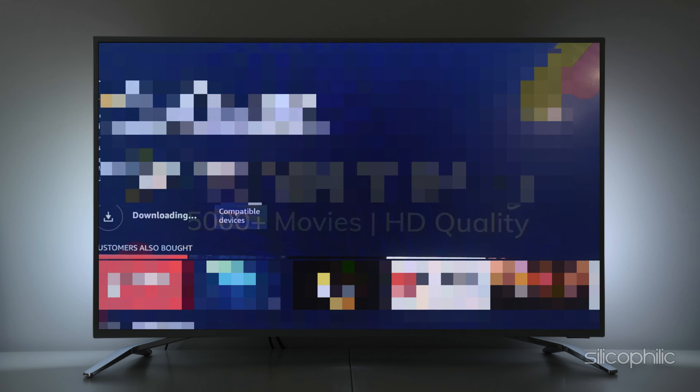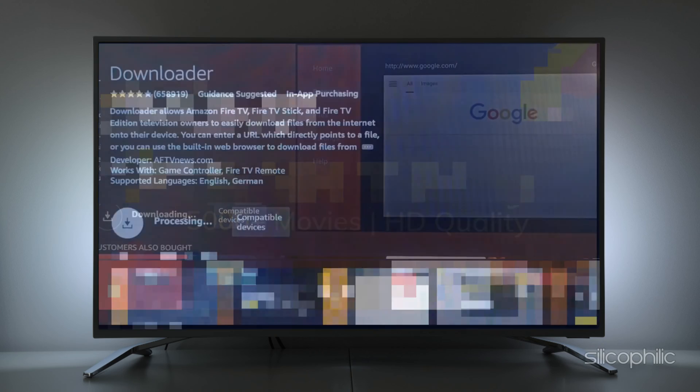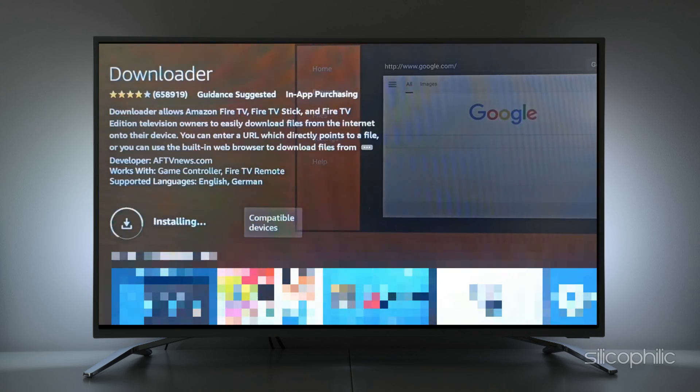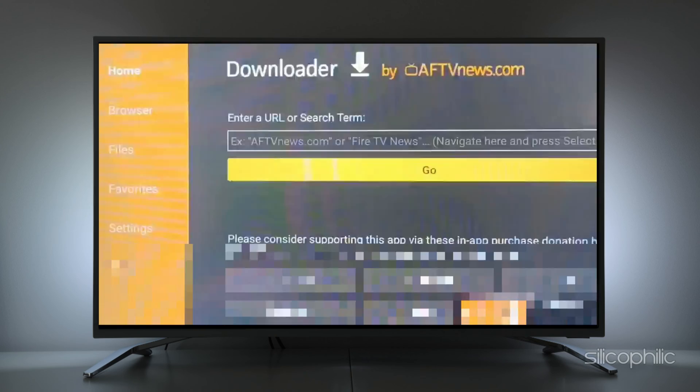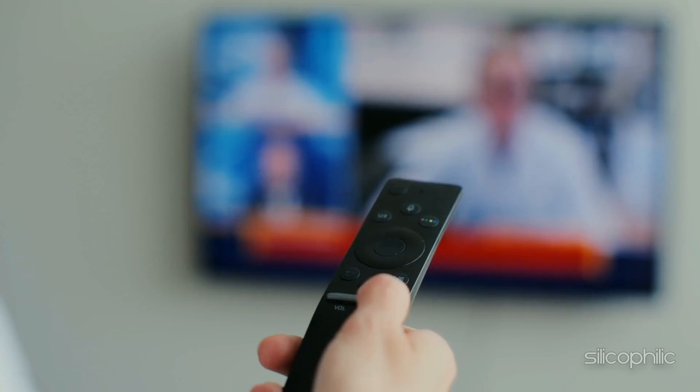If you have any side-loaded apps, they won't be visible here. Instead, you need to use Downloader in order to download them.